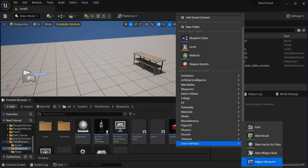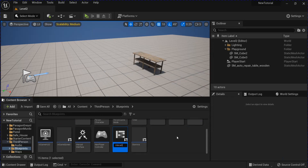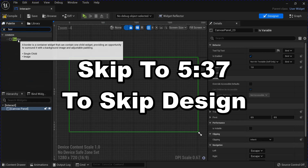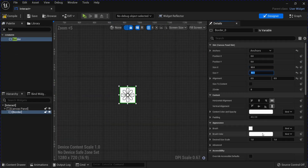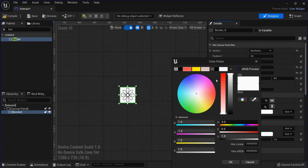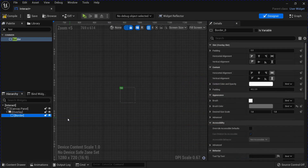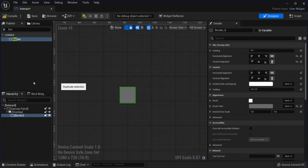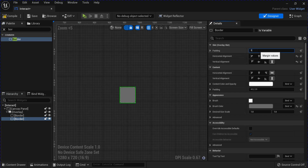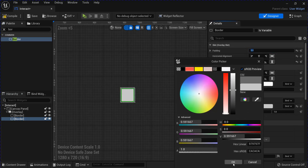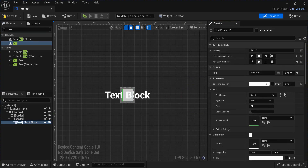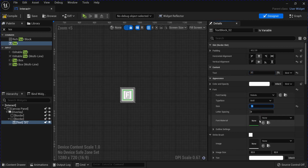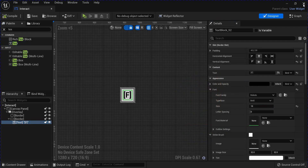Then you want to make a new User Interface Widget Blueprint. This is going to be the Interact button. It's just going to be a Canvas Panel with a border in the center. Change the size of this. Change the color. Right-click and wrap with an Overlay. Stretch that out and then duplicate the border. Add some Padding. Change the color. Get a piece of text and put it in the center of this border. I'm going to put an F here — that's the key I'll use for Interact. Change the color. Save that. That's all you need for in here.